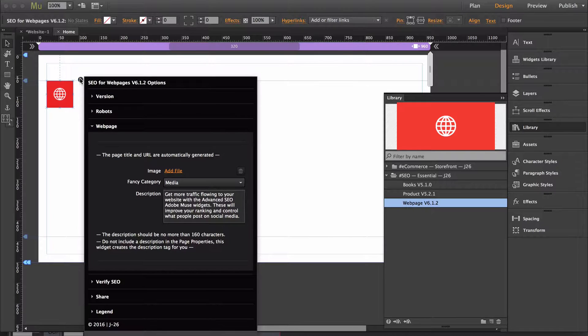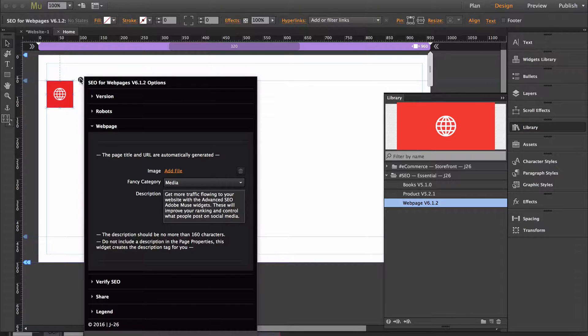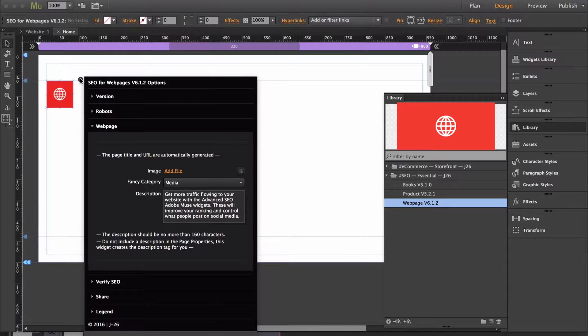For those of you that are building adaptive websites, which means that there is a tablet and phone version of your website, I will show you at the end of this video what you need to do with this widget.